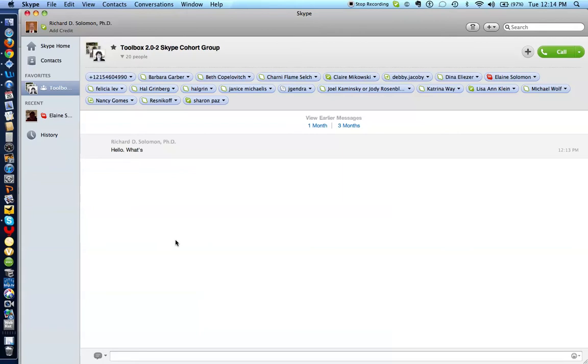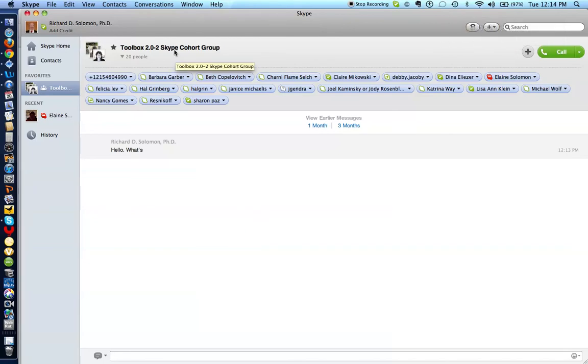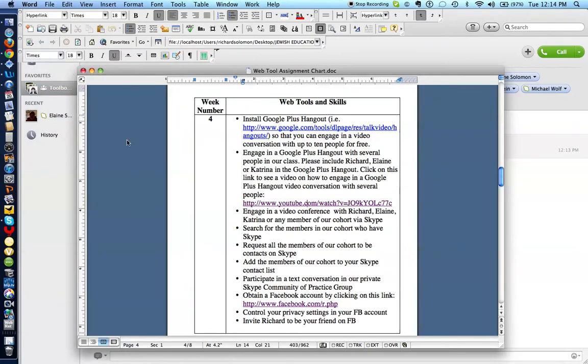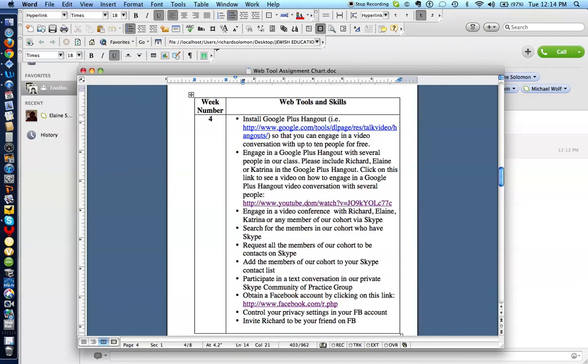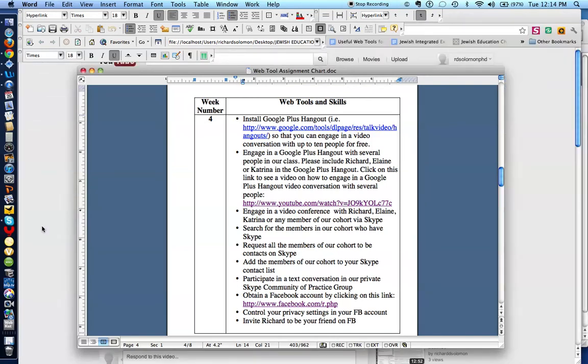All right. So that is how you go and engage in a text conversation with many different members in our private Skype cohort group. So let's take a look at what the next challenge is. So we participated in a Skype conversation. Let me shut down Skype right now so no one disturbs us.